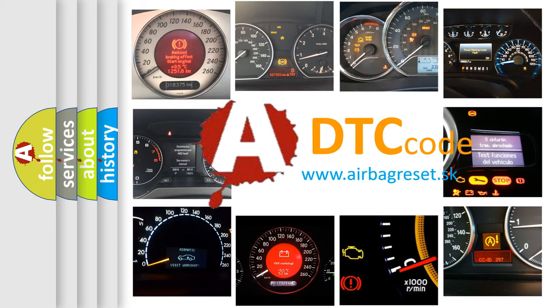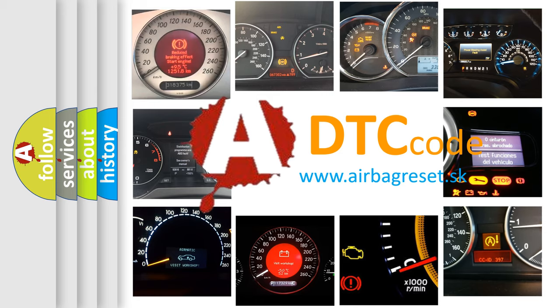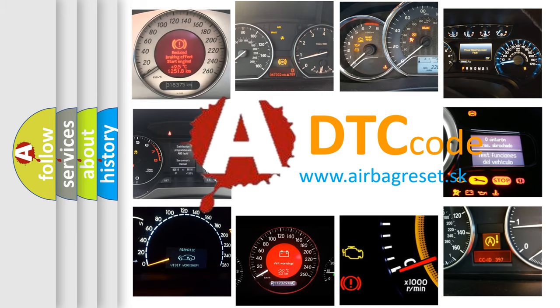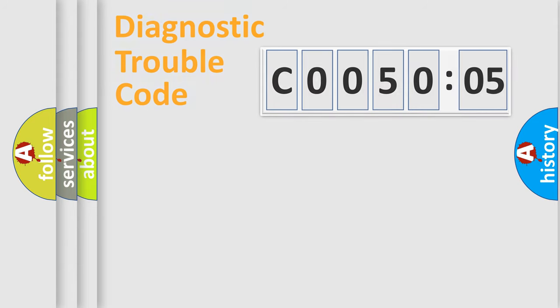What does C0050:05 mean, or how to correct this fault? Today we will find answers to these questions together. Let's do this.